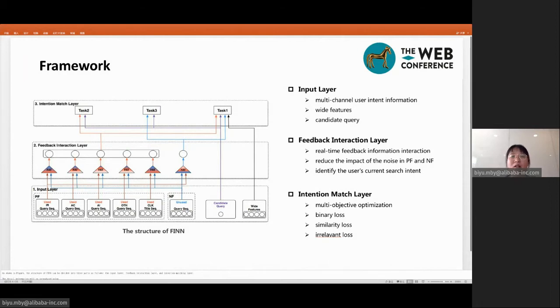As shown in the figure, the FIN model we propose can be divided into three parts: the input layer, the feedback interaction layer, and the intention matching layer. The detailed information will be introduced below.